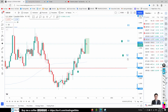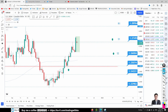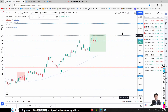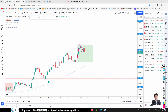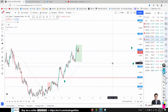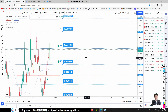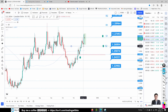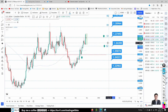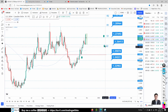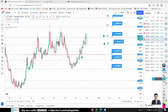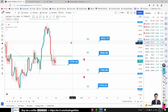USD/CAD is consolidating at Support 1. The price broke through and is now coming back to retest Support 1. On the four-hour chart, we're waiting for a break above the consolidation for a one-two-three continuation buy opportunity. If price comes back down to S2, we'd wait for a rebound from S2 for a buy opportunity after the retracement.